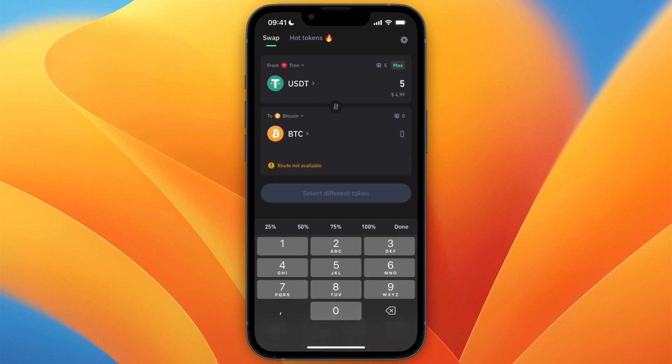Now just choose how much you want to swap. I'll select the five USDT I have in my account. Right now there is no route available for this specific amount on these specific networks, but this will often change.